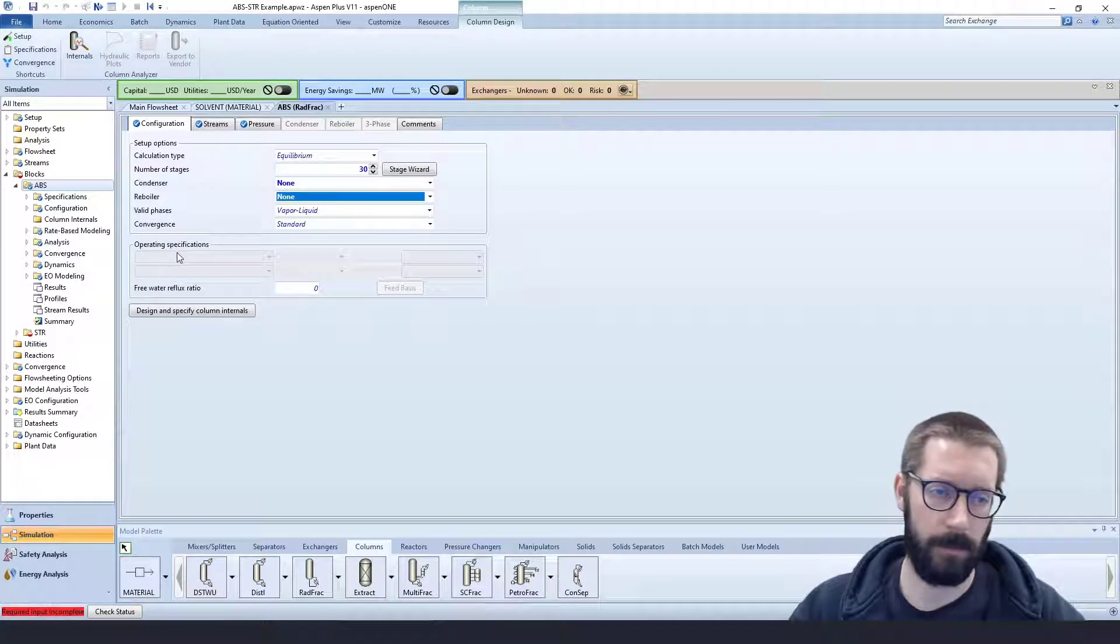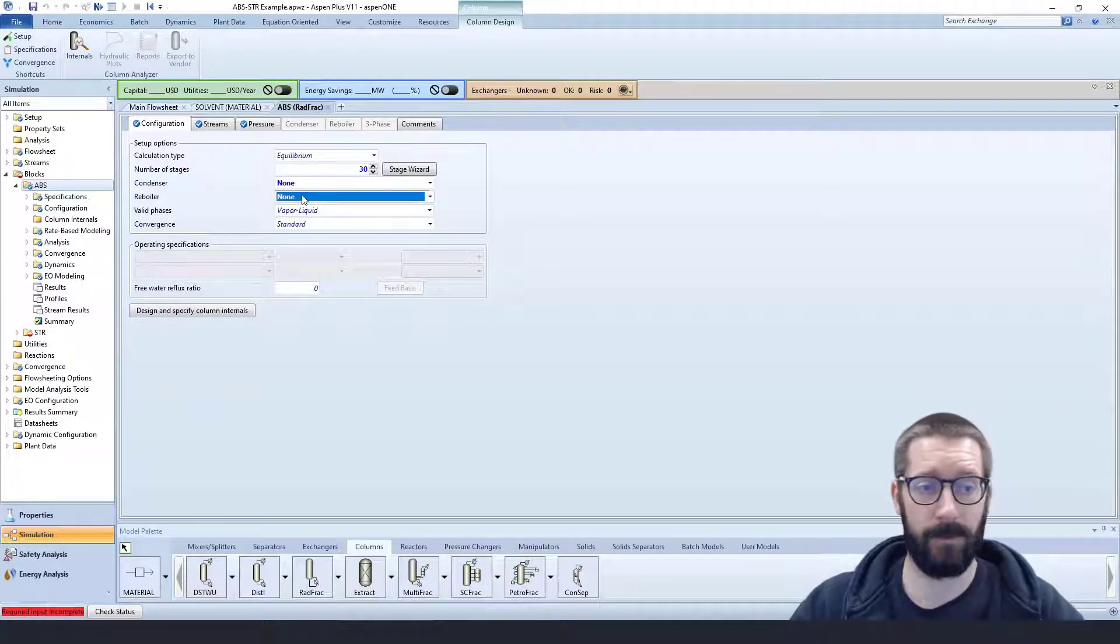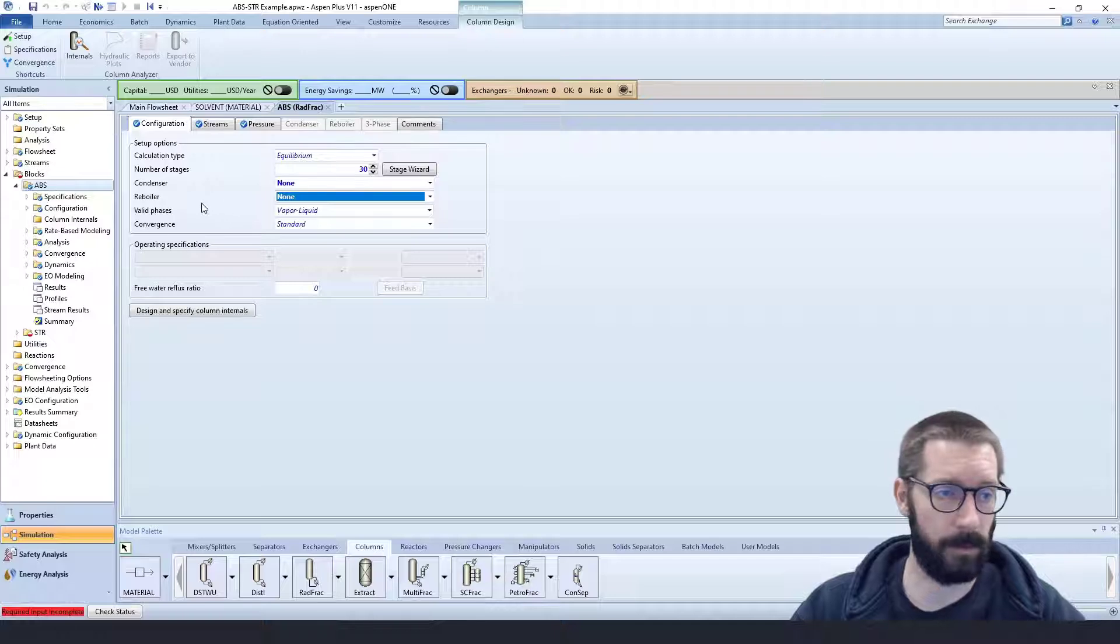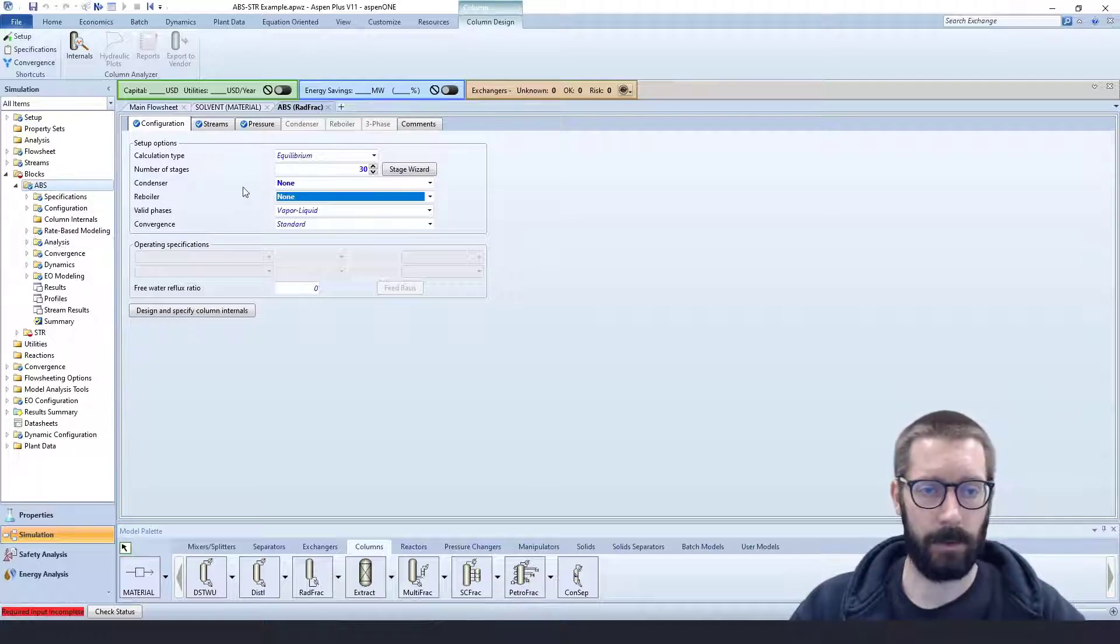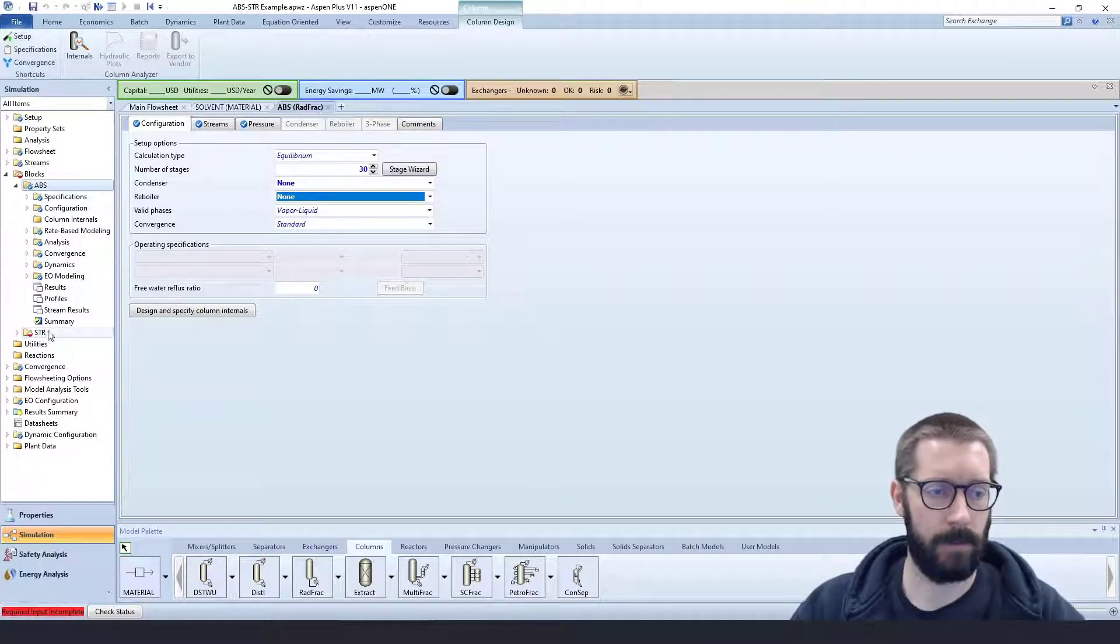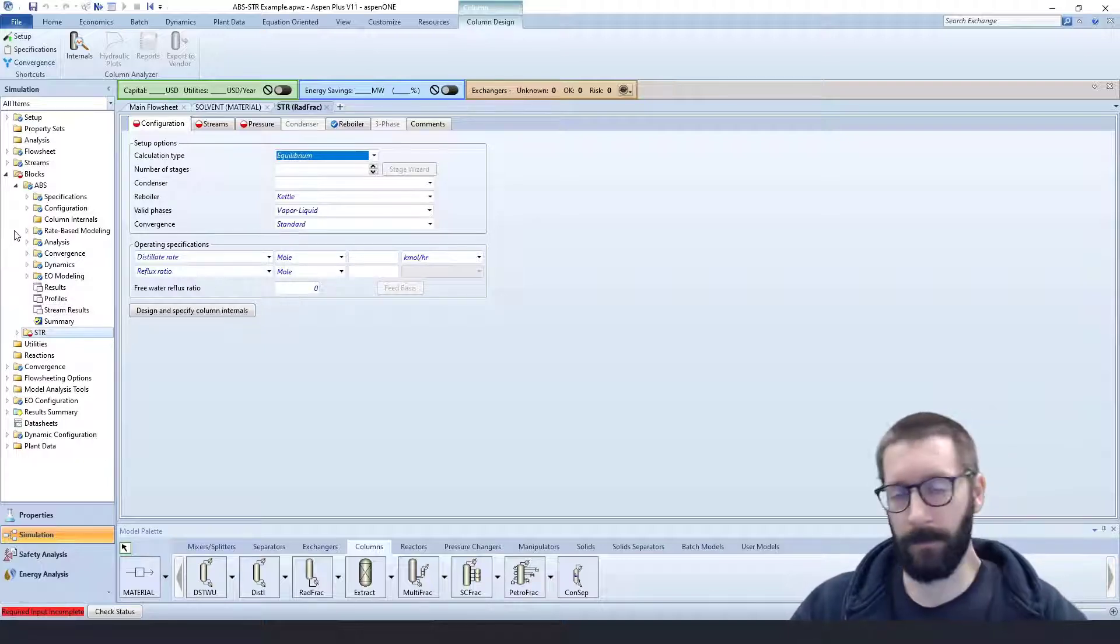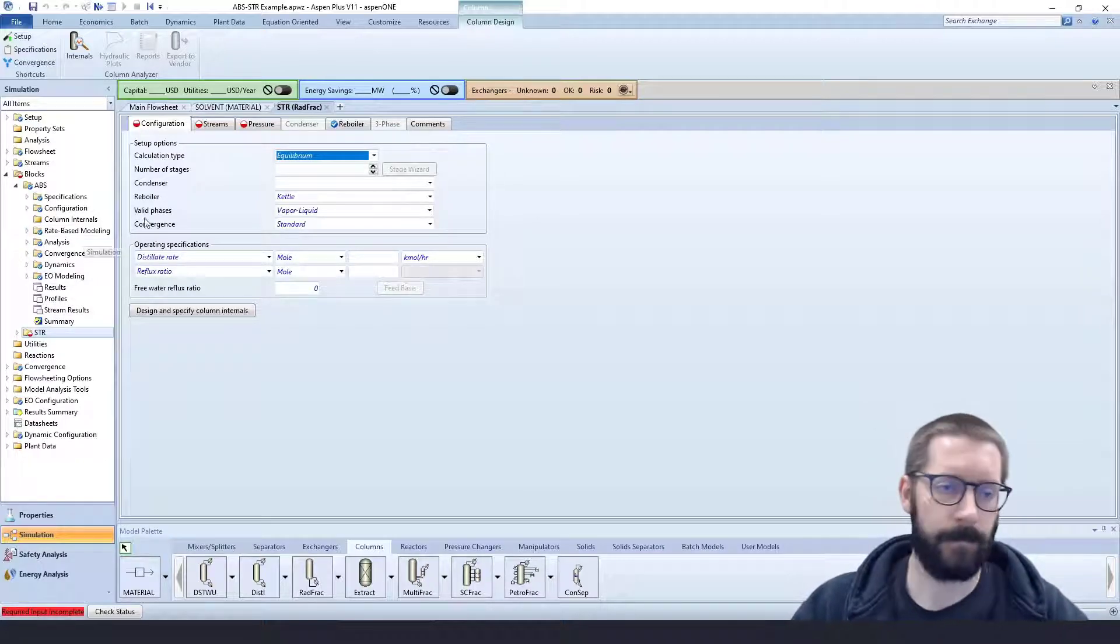We don't have to include operating specifications, because we don't have a reboiler and we don't have a condenser. So we're good to go here.